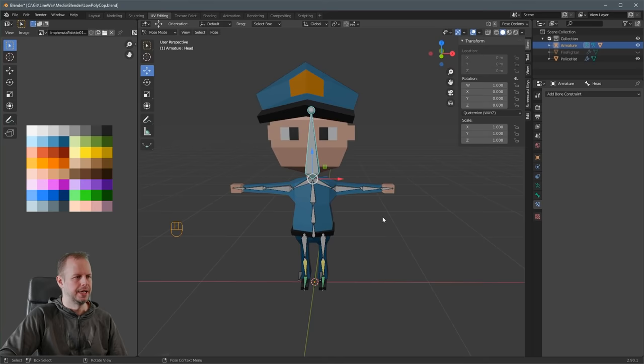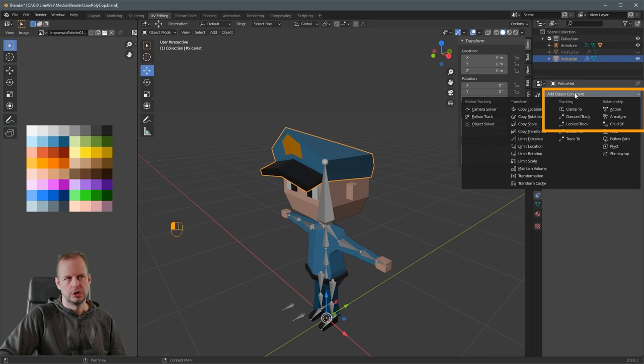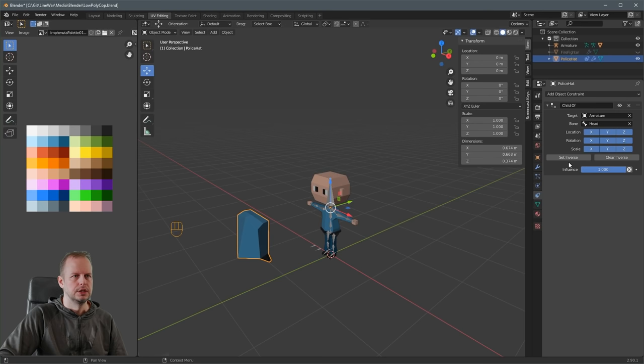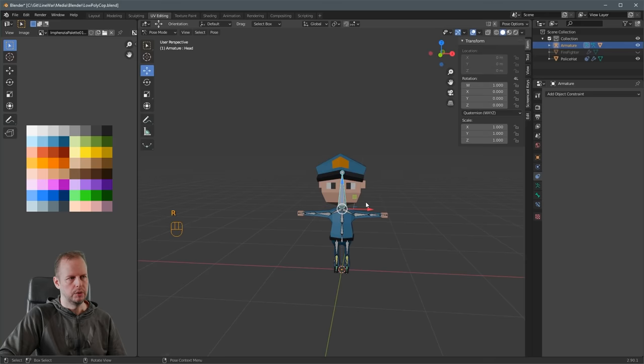For the hat to follow the head — since it's a separate object we can't weight paint it. Select the hat, go to Object Constraints Properties, click Add, and choose Child Of. Pick the armature as the target and 'head' as the bone. The hat may disappear — just click Set Inverse and it'll snap back into place. Now when you animate the character and rotate the head, the hat follows along.